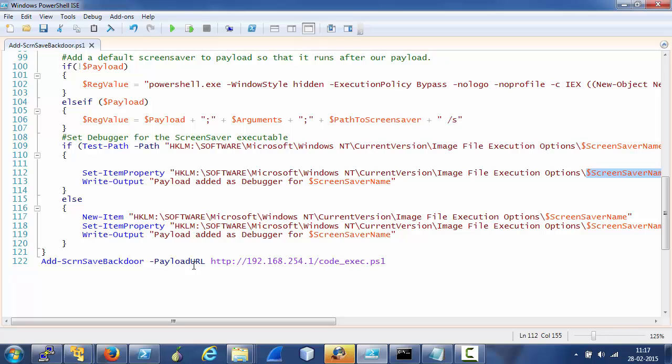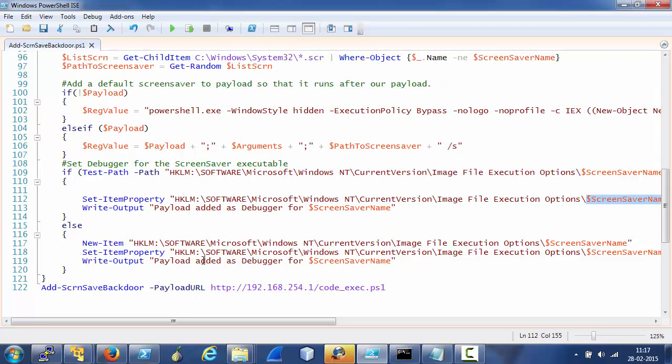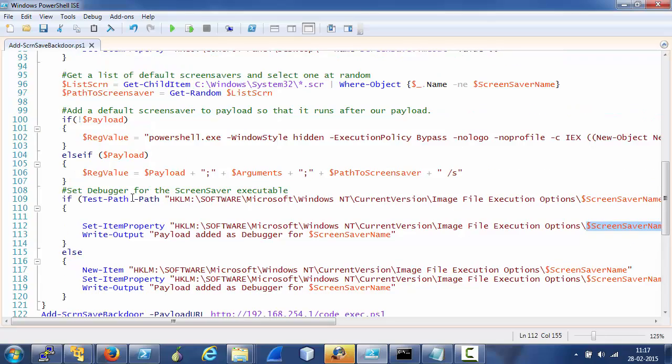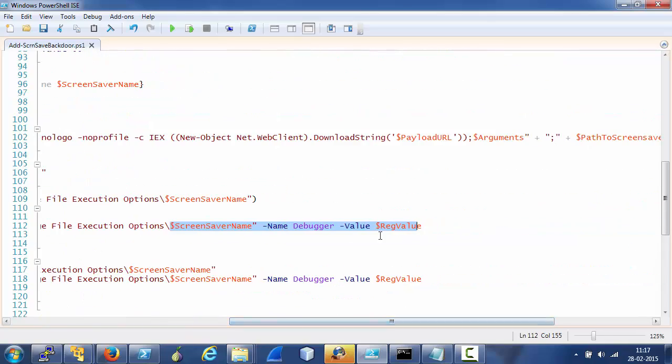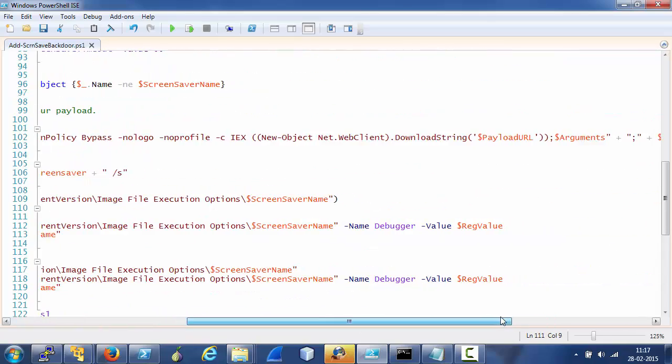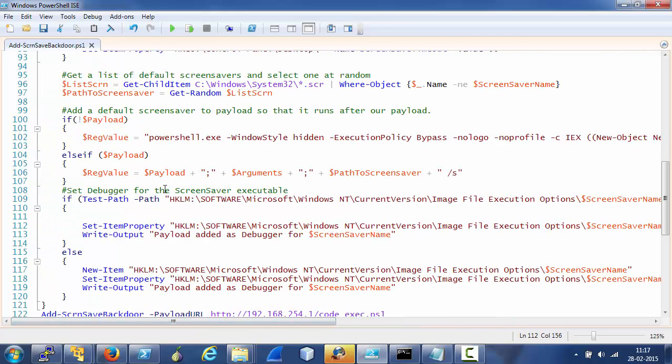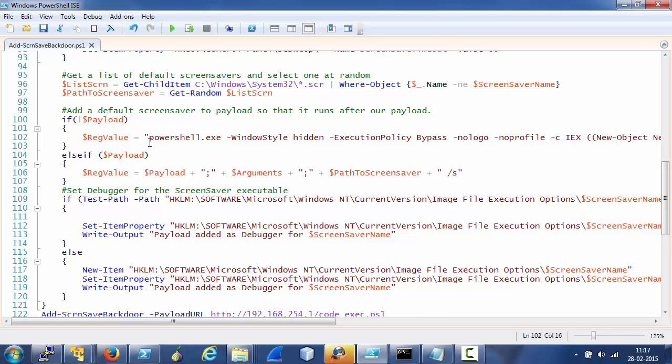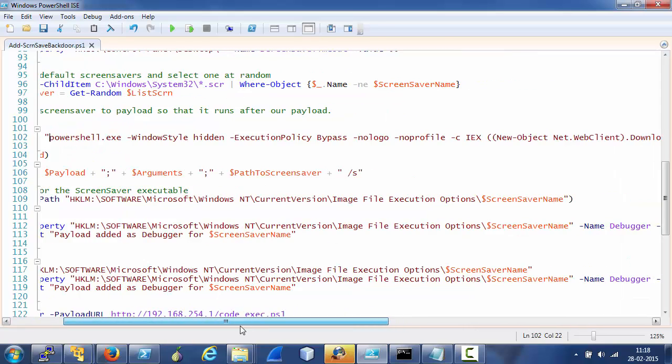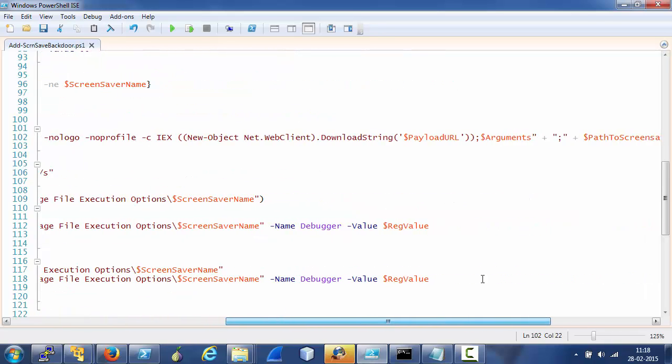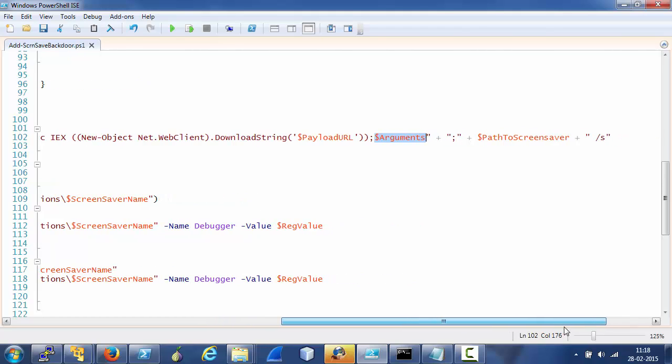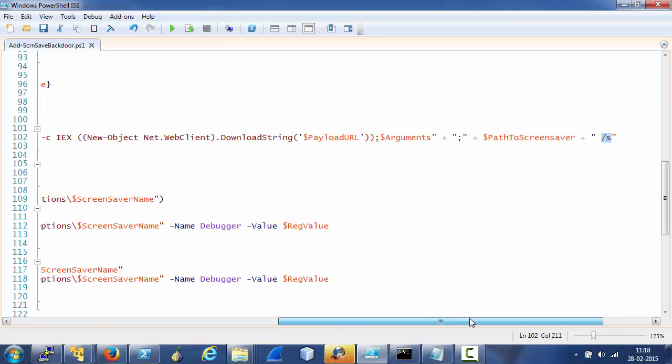If it is already present, we add our payload to this path. If it is not present, we create it and add our payload. Now, how is the payload created? Note that here we are adding the reg value as a payload, and reg value is constructed using the payload. So if the user doesn't provide it, it is constructed using this PowerShell command. This is what would be executed: a PowerShell one-liner downloader. The payload URL goes here and arguments to the script being executed go here.